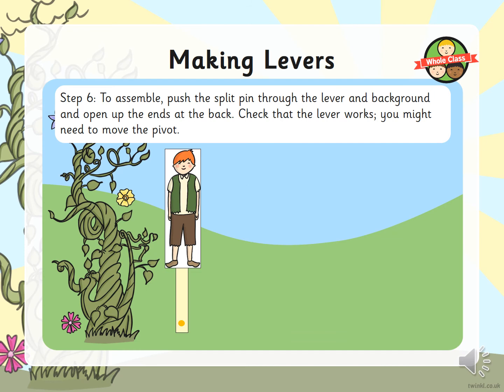Start with Jack at the beanstalk, let him fall to the floor, then start from the floor and use the lever to move him up to the beanstalk.